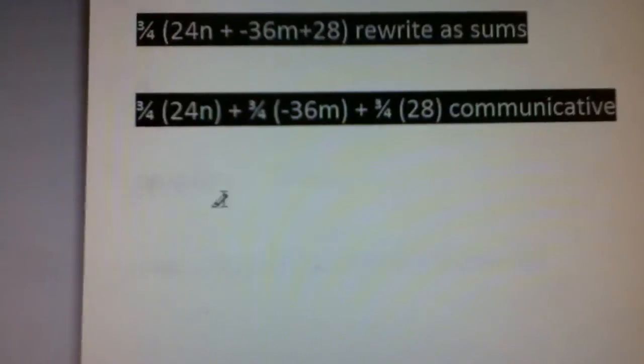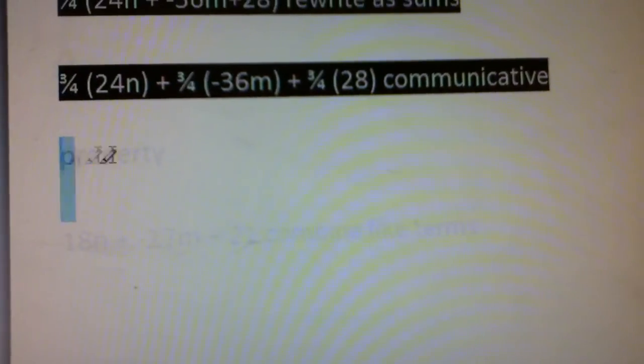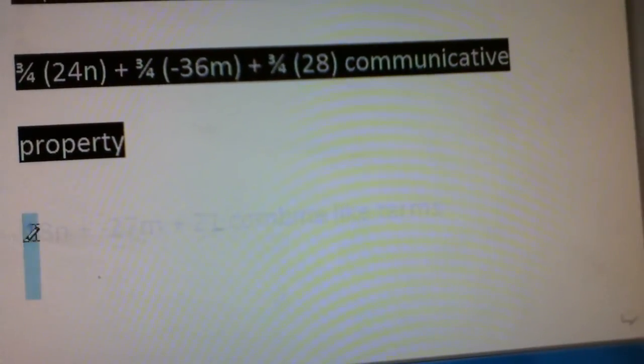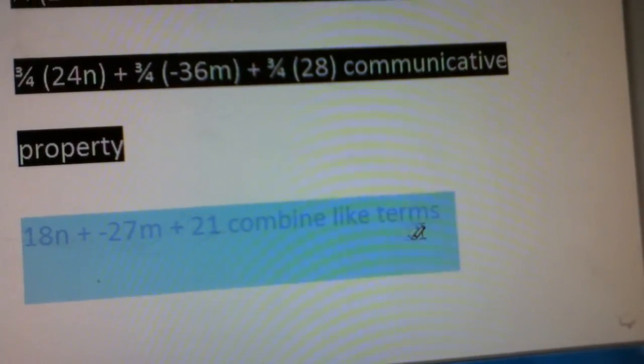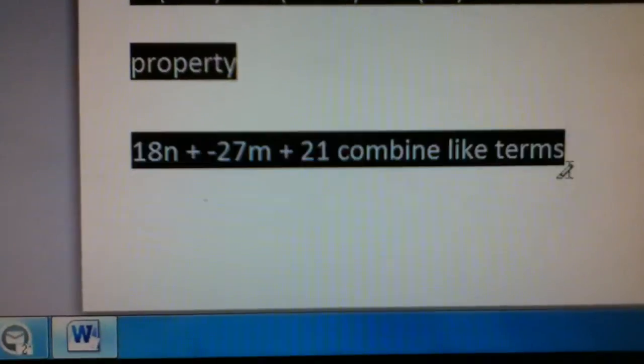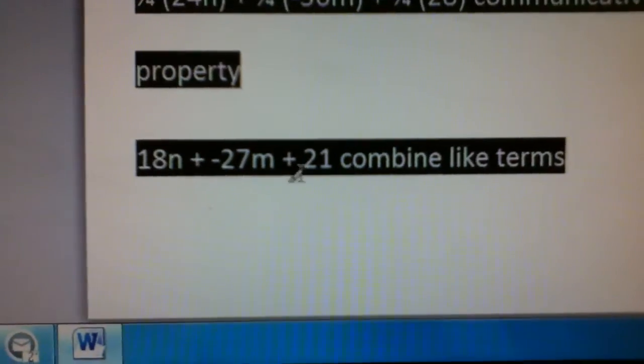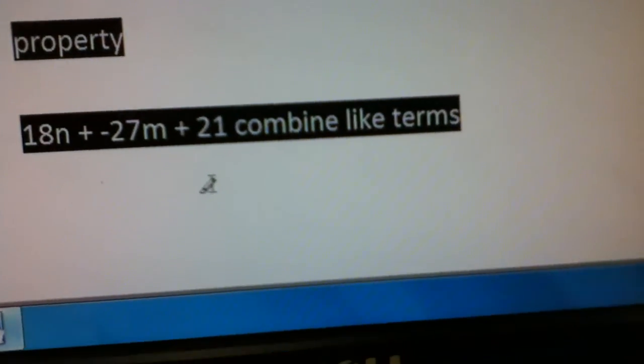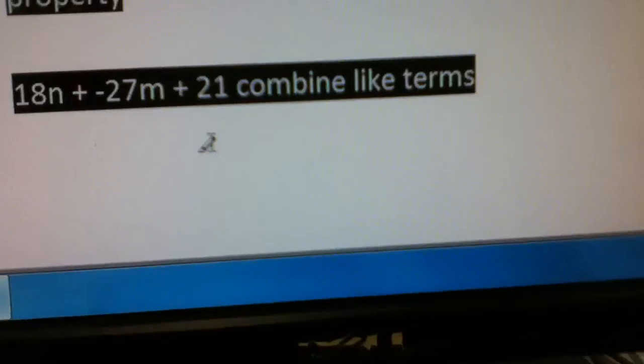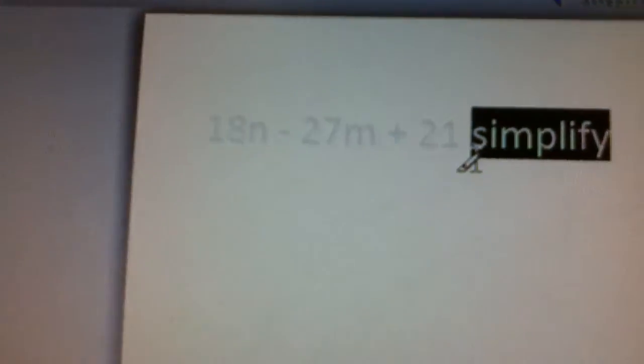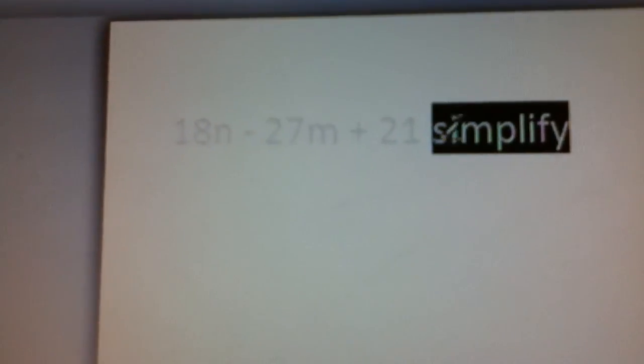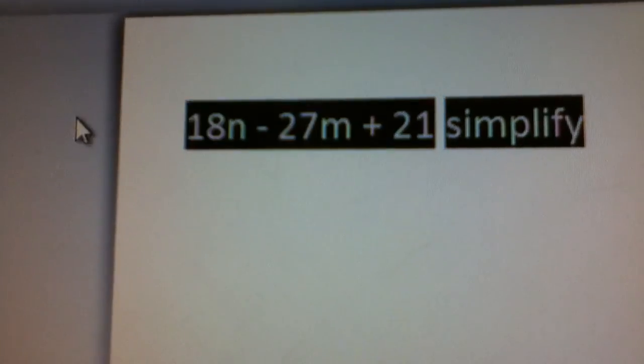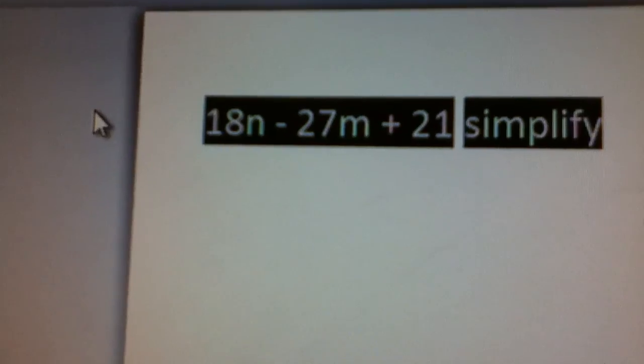And the next step would be to combine like terms, and that would be 18n plus negative 27m plus 21. And then the last step is to simplify, and that would be 18n minus 27m plus 21. And that's it.